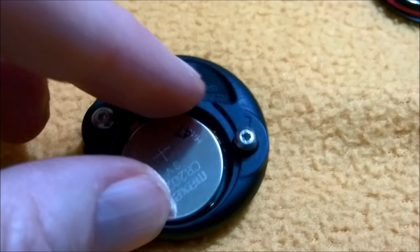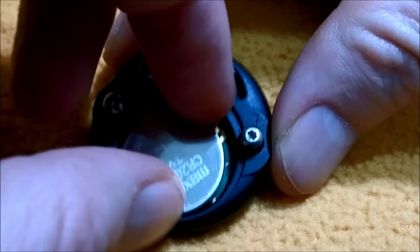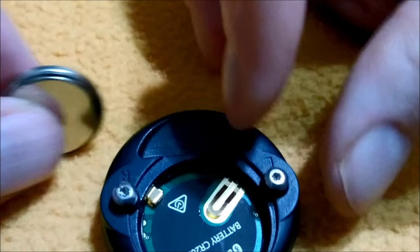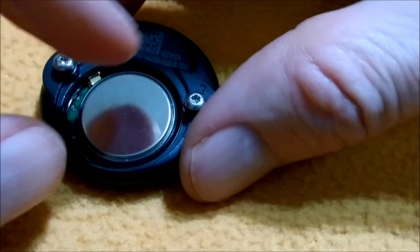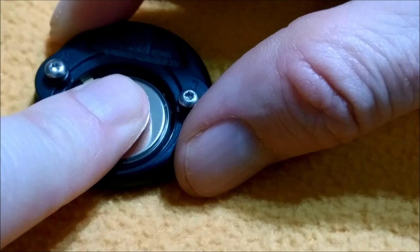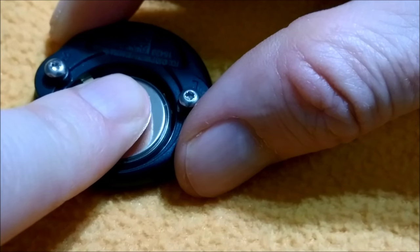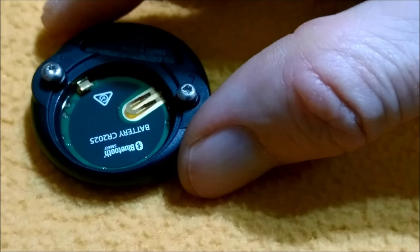Now remove the battery CR2025, then flip it and insert it again in order to discharge any power left in the sensor. Leave it for 20 seconds.